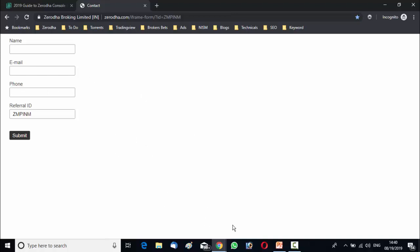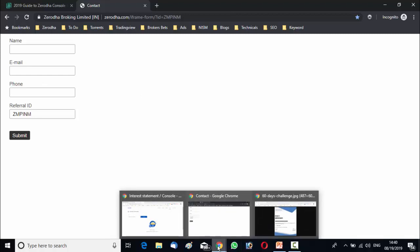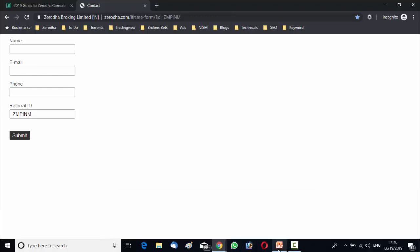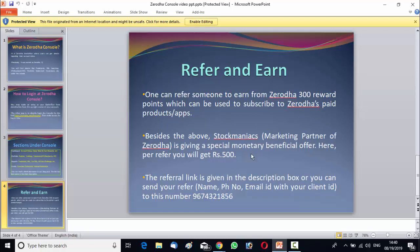And once they open an account under us, under Zerodha, you will get 300 reward points from Zerodha and 500 rupees from us, stock maniacs. You will get both the benefit from us.